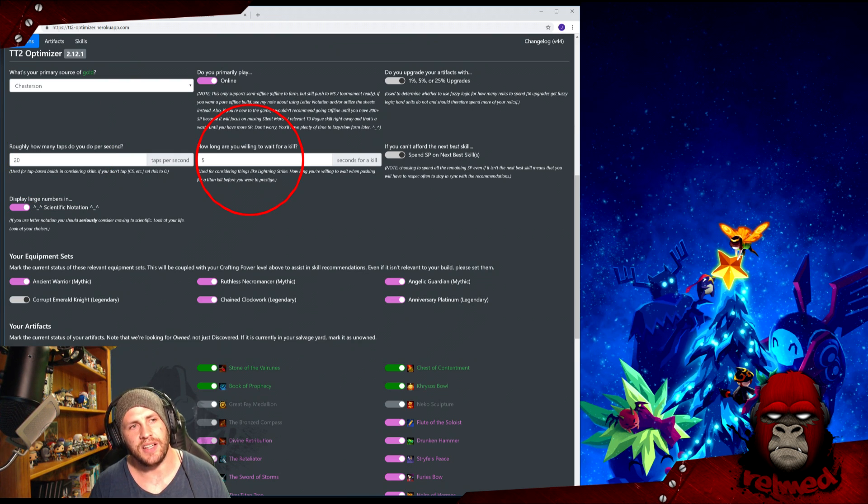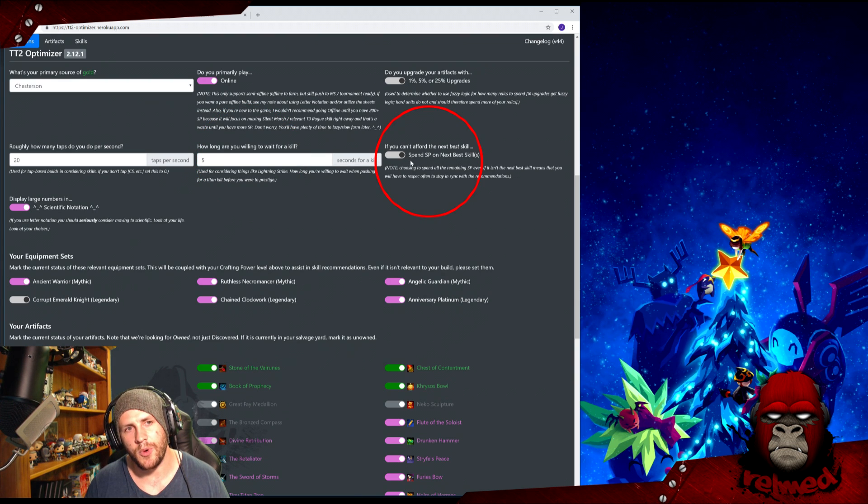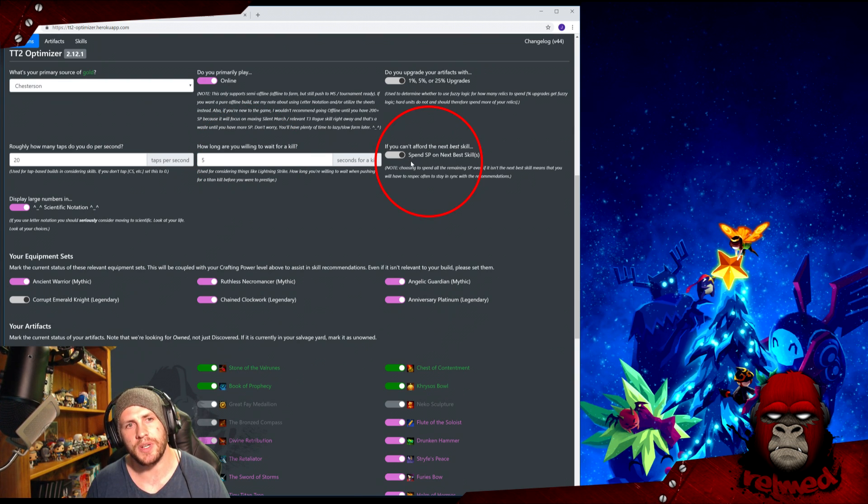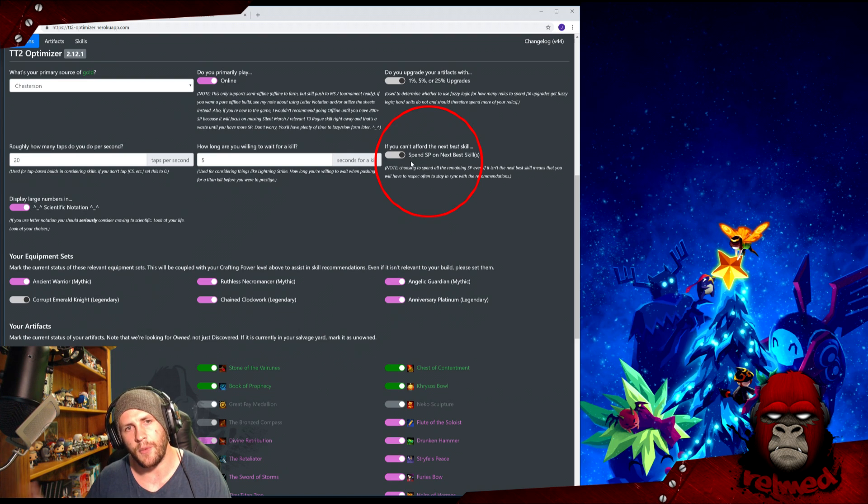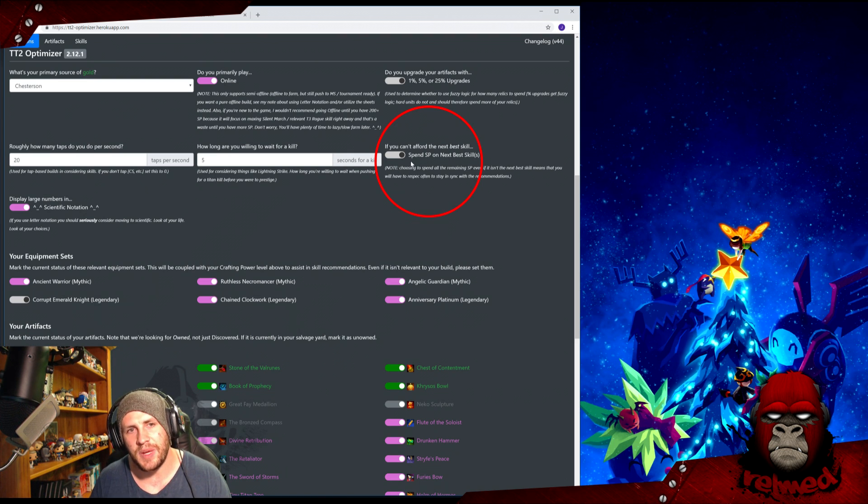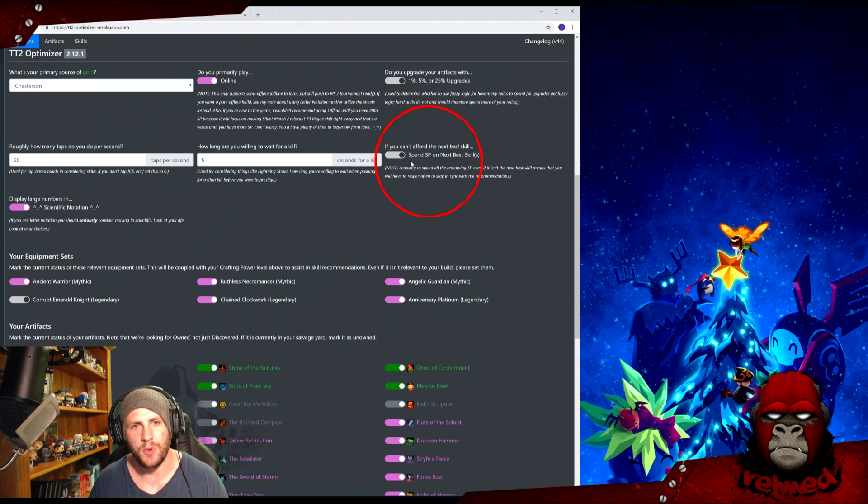How long are you willing to wait for a kill? How patient are you? This impacts things like Lightning Strike. Five seconds is probably enough. Okay, this is quite an important one. If you can't afford the next best skill, do you want to spend your remaining SP on the next next best skill, or do you want to save it and wait for that?